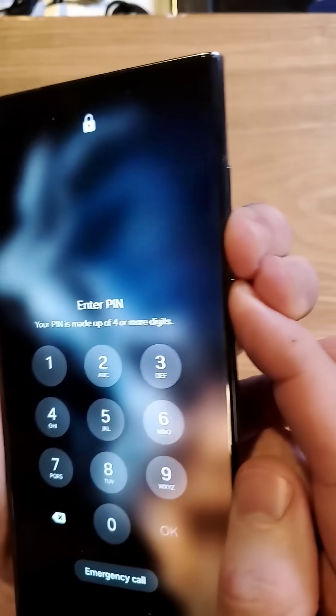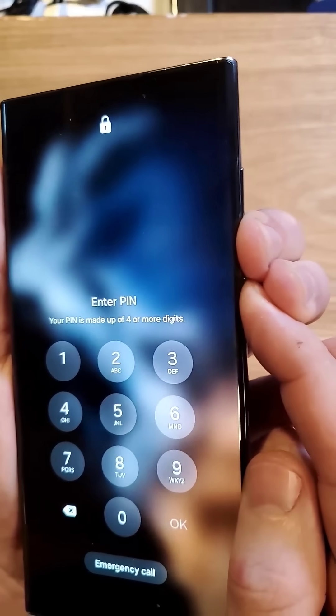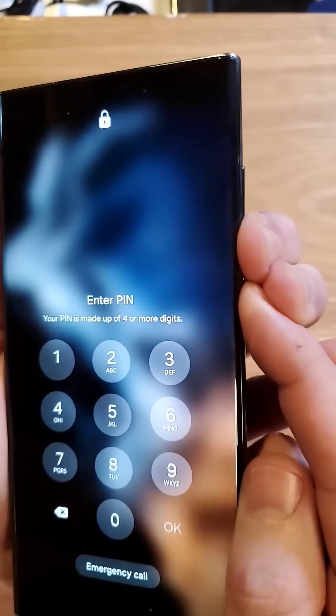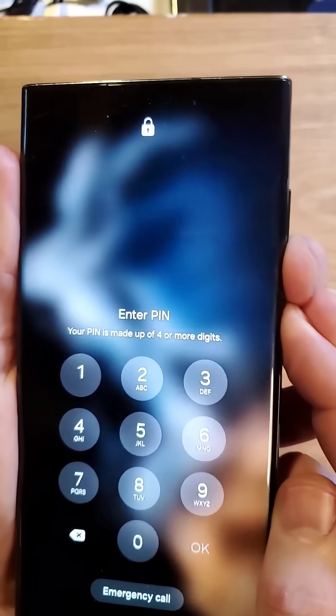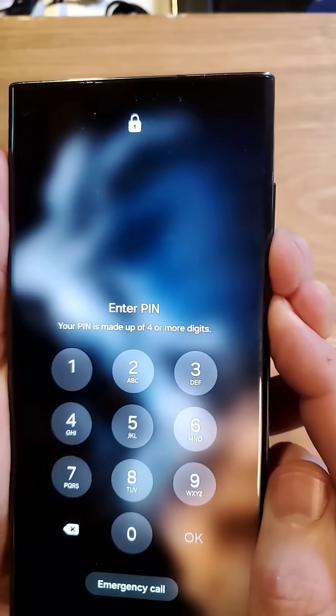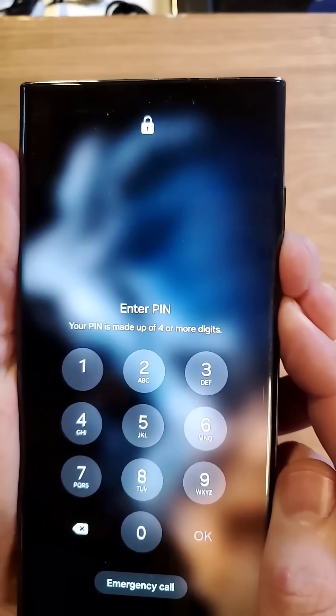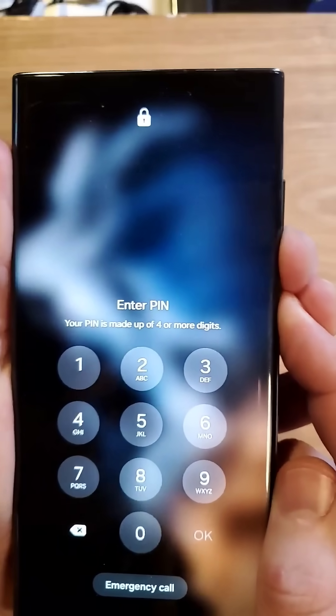What we're going to have to do is hold down volume down and power for a long time. The phone is going to turn off, and then as soon as it does, keep holding power and switch to volume up.